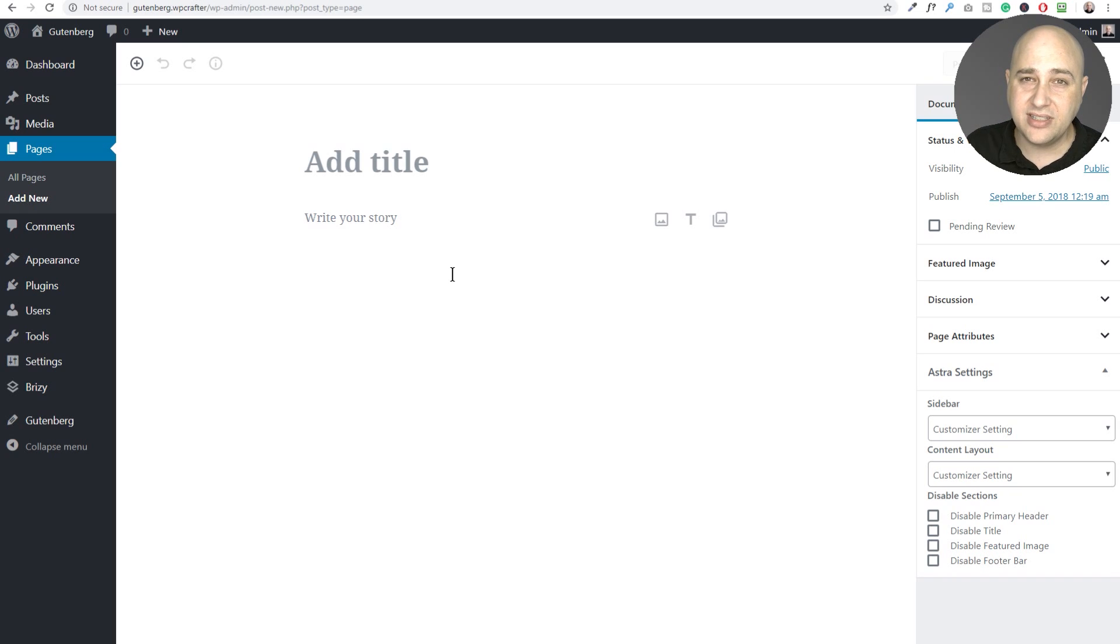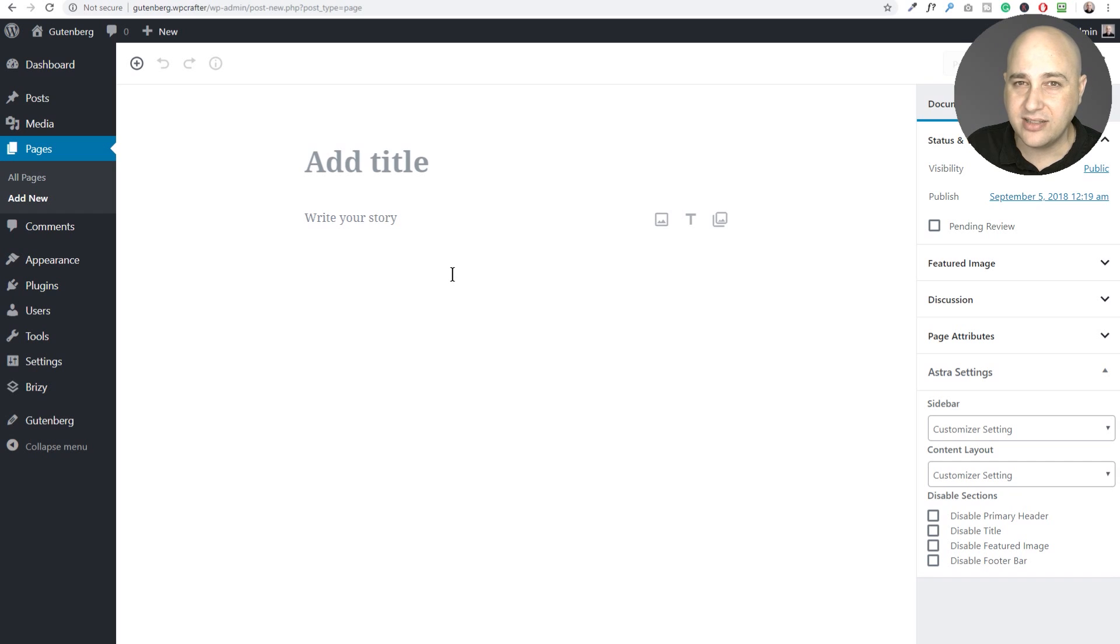And also if you go add new and go into Gutenberg, there's no options here to create the page in Breezy. So Breezy's got a little bit of work to do, but I'm sure they've already have a plan in there already on top of it.